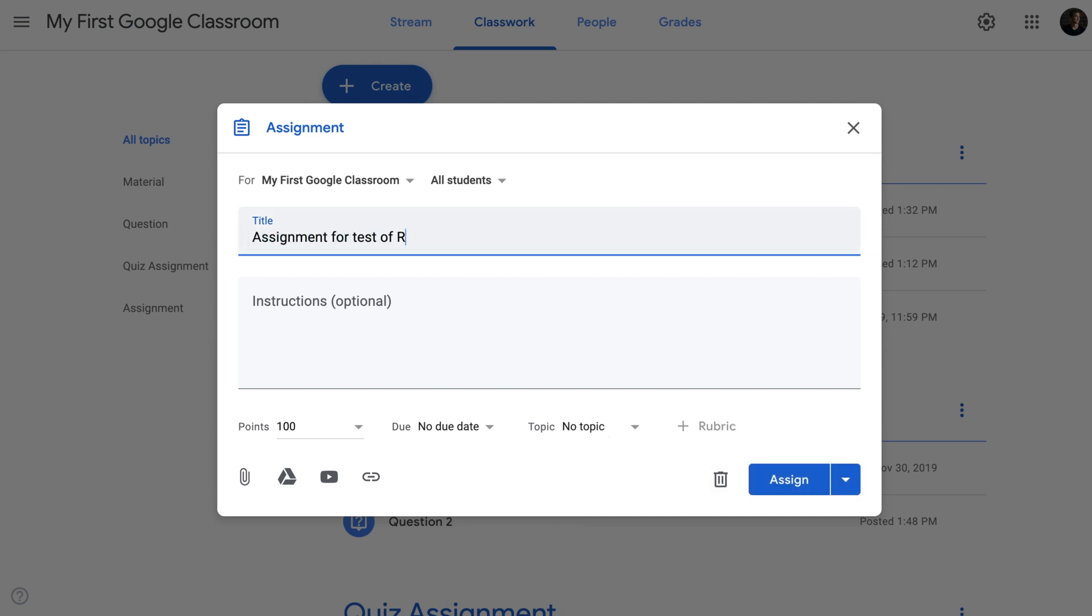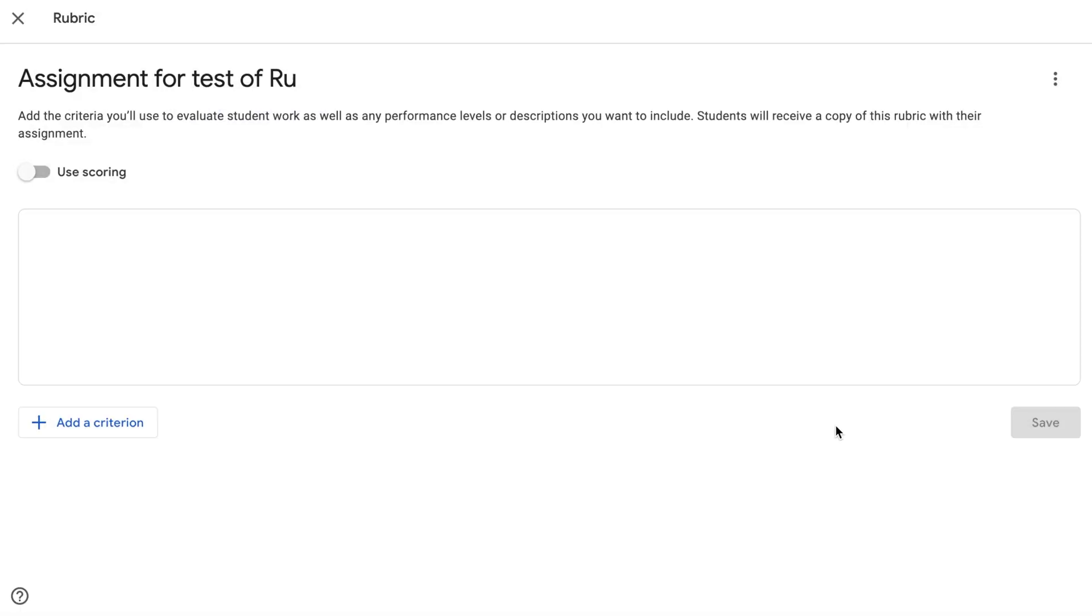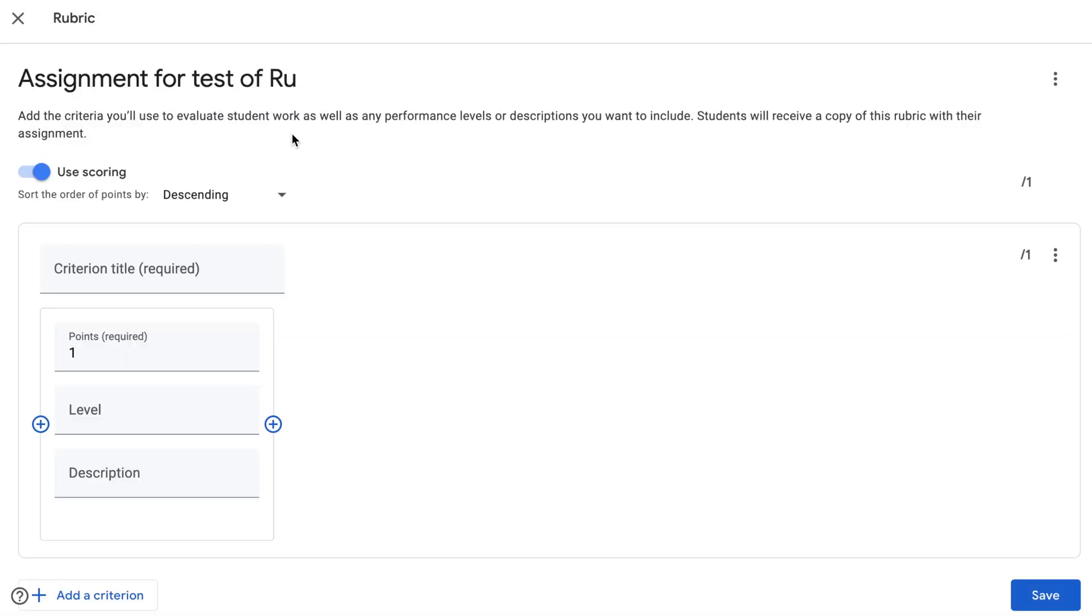First thing I need to do is create a title. Because I don't have any rubrics, I'm going to create a rubric from scratch. I'm gonna be using this rubric for grading student essays.